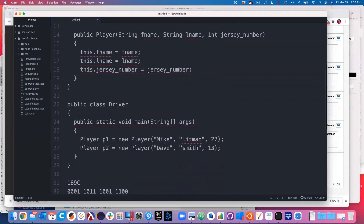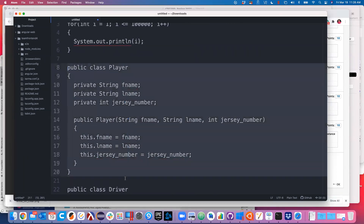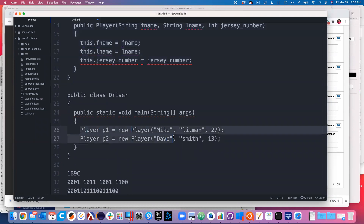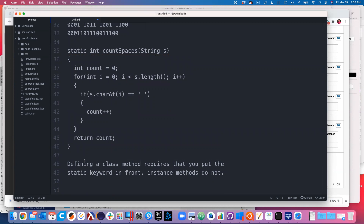The idea of defining something - here's an example where we've defined an object. We're not using it yet, we're defining it. When I talk about the time of something being defined, that's this kind of situation, as opposed to when we actually use it. If I'm looking at the definition of a method, I can instantly tell you whether it's a class method or instance method by looking for one word: static.